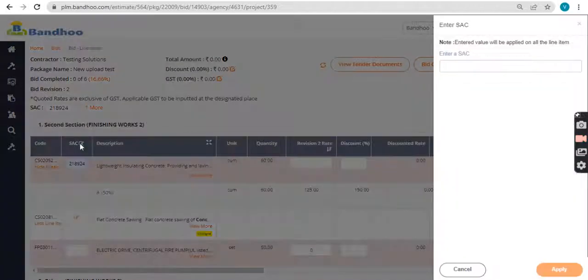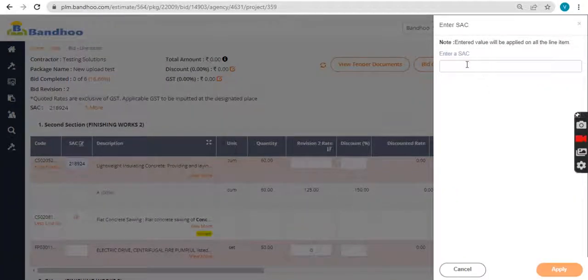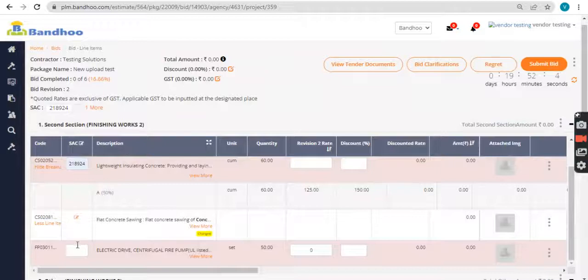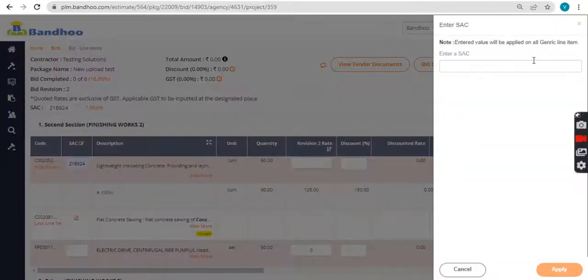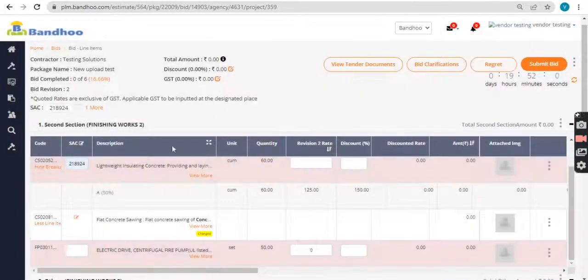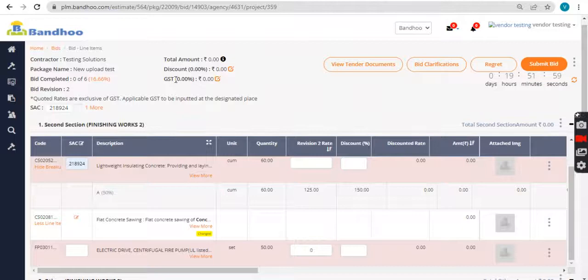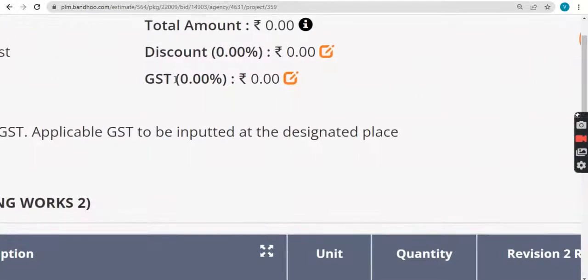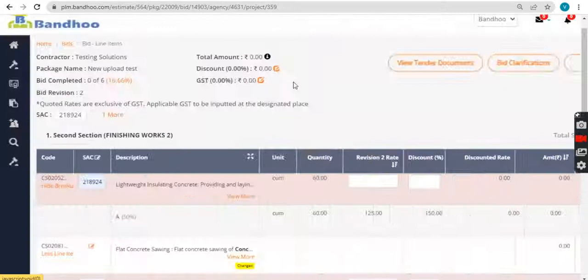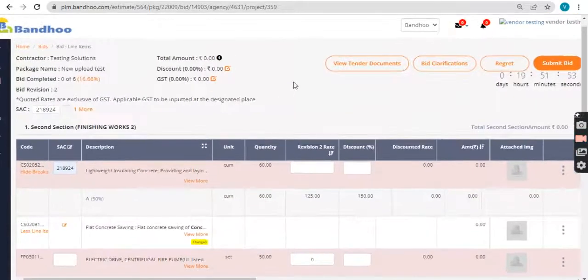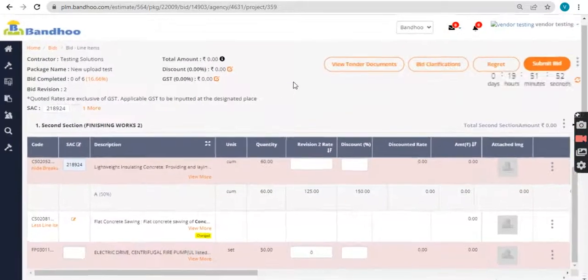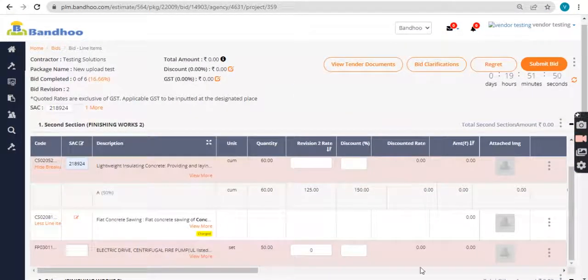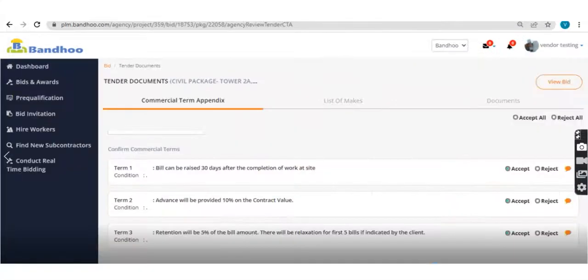Fill in the SAC code on sectional level or against each line item. Put in the GST percentage in the specified field and then view the tender documents.